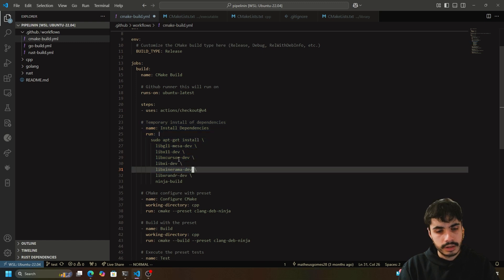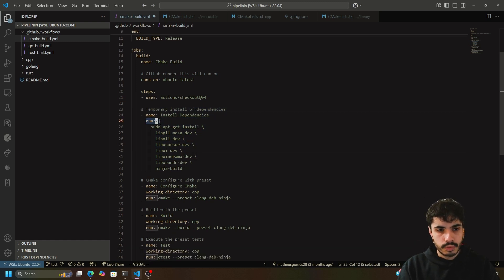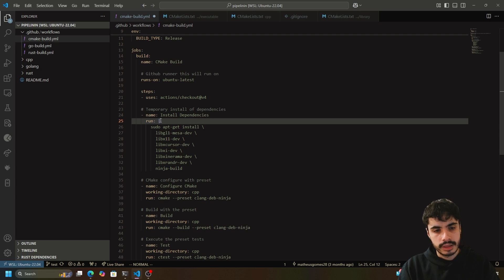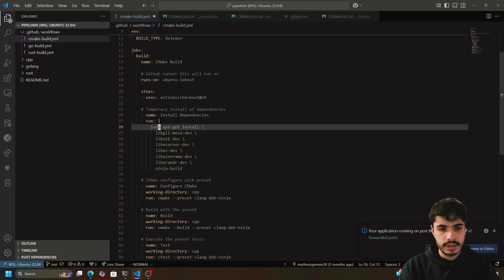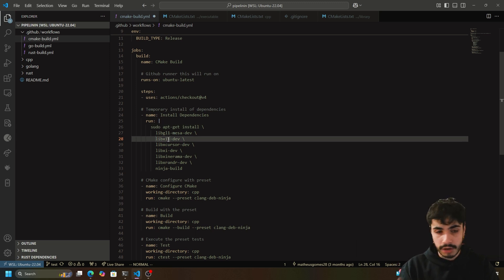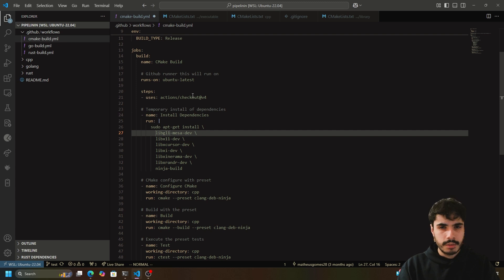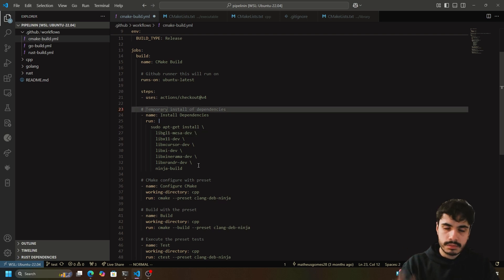There is a block called 'install dependencies' which runs the following in sequence as a terminal script — it installs a bunch of OpenGL related drivers through apt. This project builds a graphical application so these are needed, but it's here more as an example of how you install system dependencies in a pipeline step.